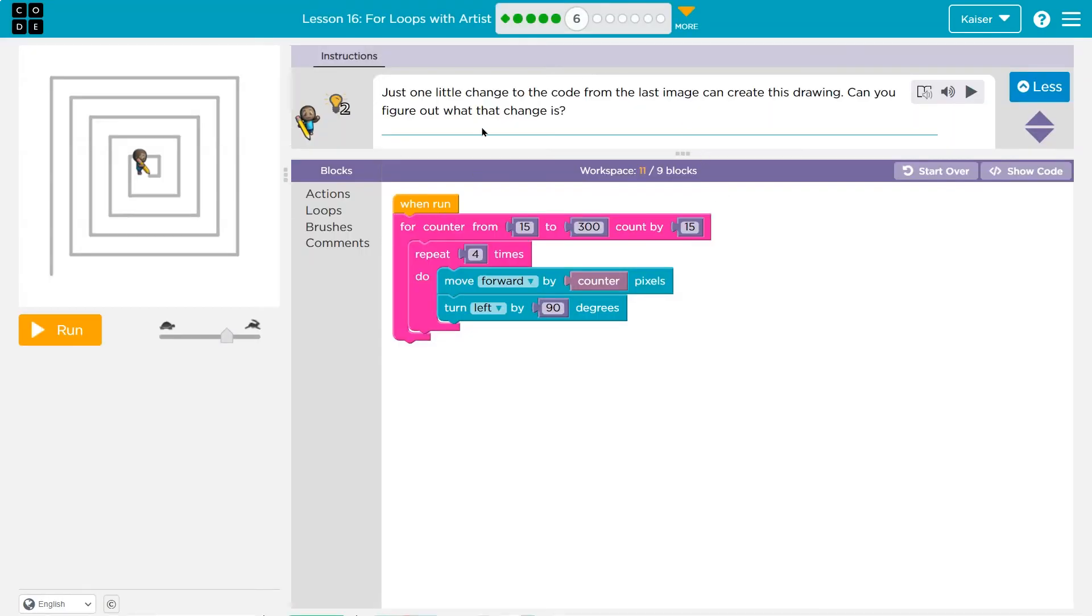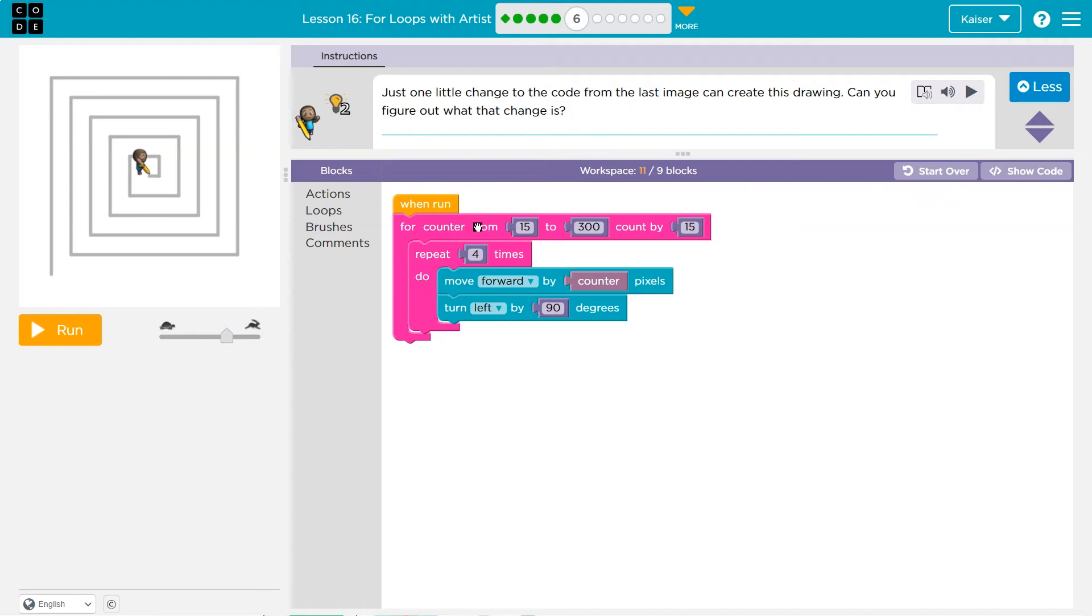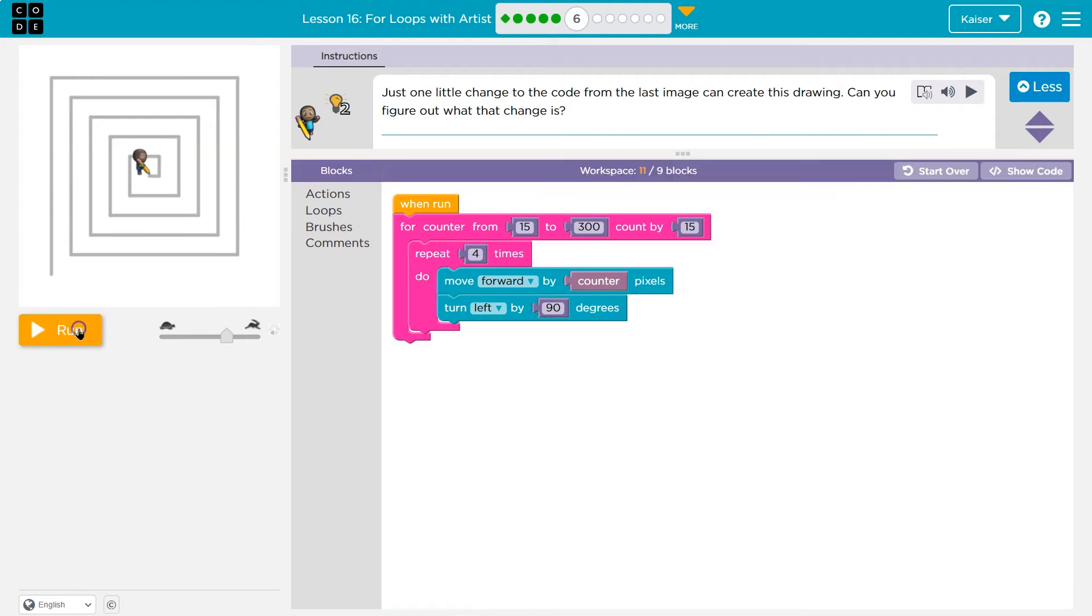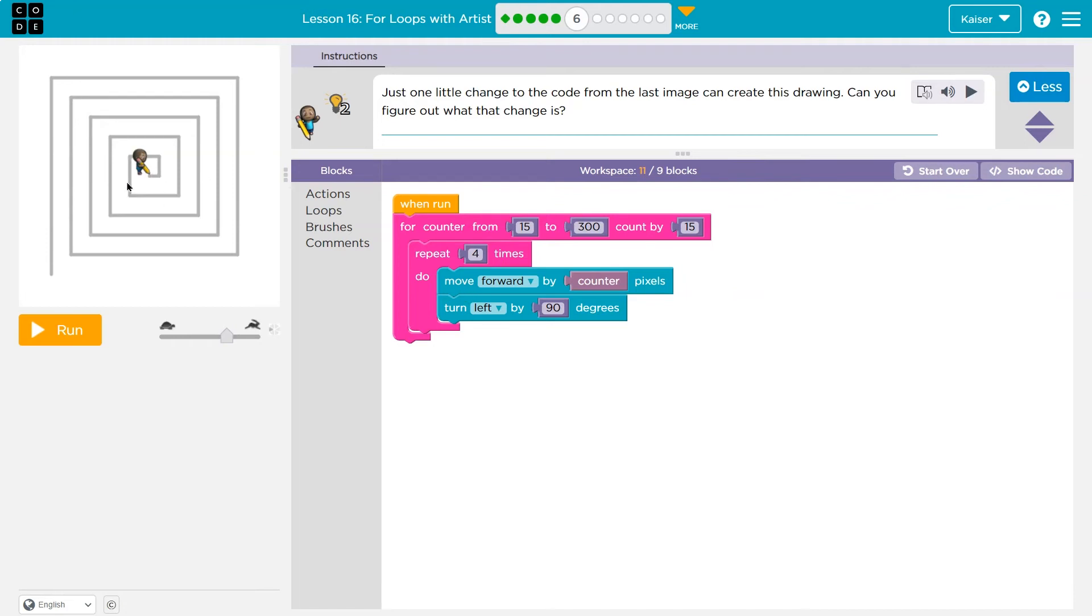And here we are just one little change to code from the last image can create this drawing. Can you figure out what that change is? Oh, I bet they're trying to show us how handy having counter, think of counter like a variable is. So it looks like this is a bit different in size, maybe? Yeah, Okay. But wait a minute. Does each square have four sides? One, two, three, four. But aren't they growing faster, maybe? Well, each time they're changing how big they are.